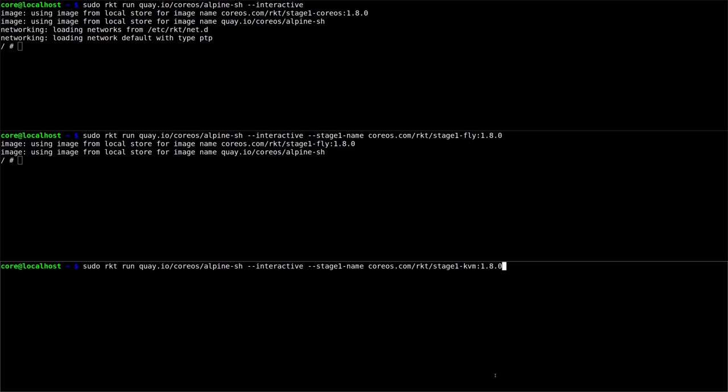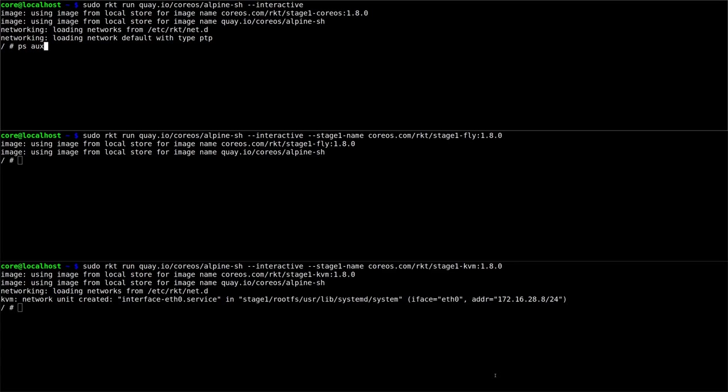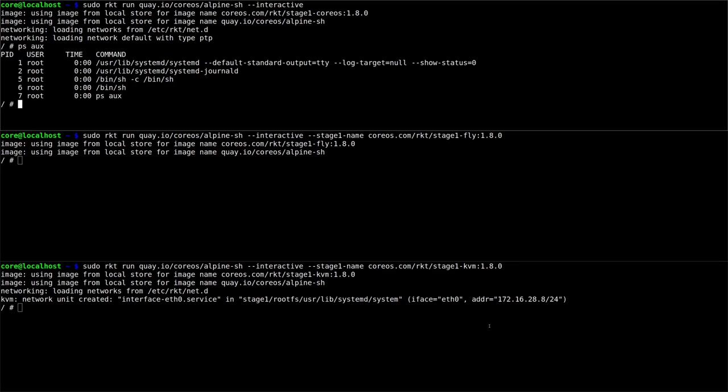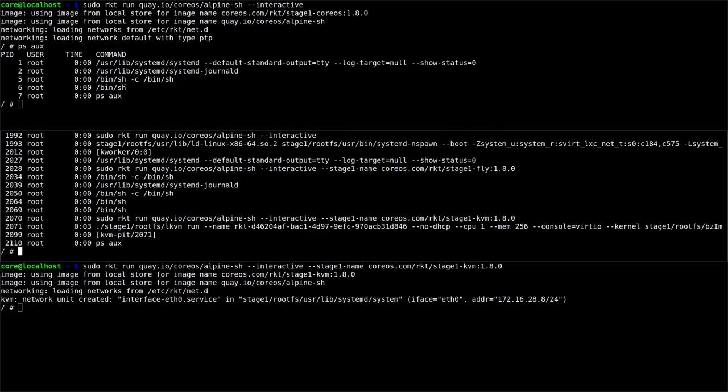And now if I go and start all these containers, let's run ps-aux to see what processes the containers can see. The first one just has systemd and the shell inside of it. It's running on the host, but it's inside of its own PID namespace.